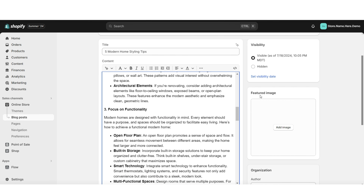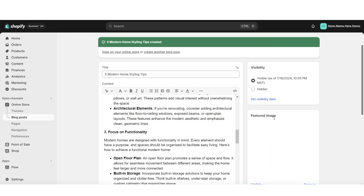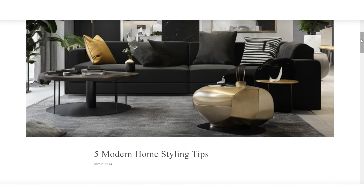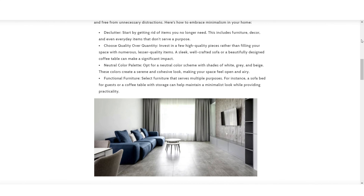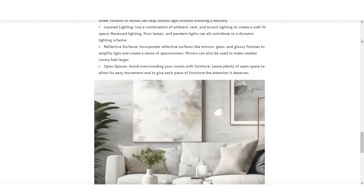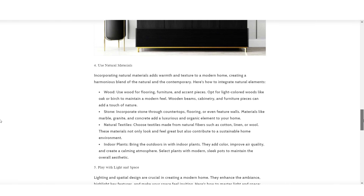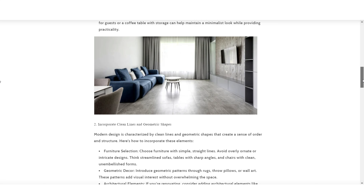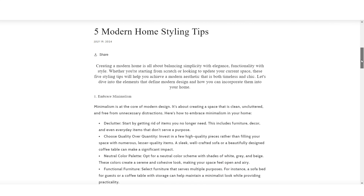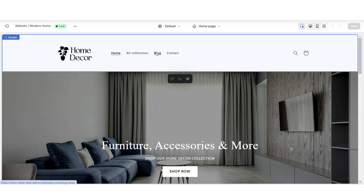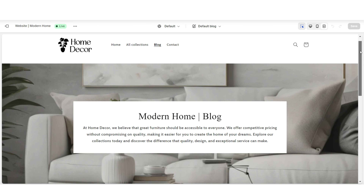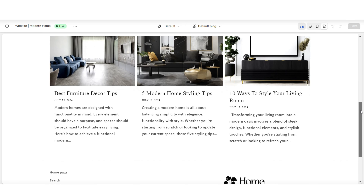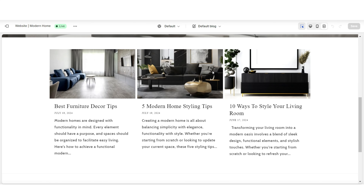Once done, you can upload a featured image for the blog post. Save your blog post, then click View to see the finished display in full screen. Blogs can be a great way to feature and promote your products — I recommend inserting links throughout the blog leading to the products you're showcasing, to help convert readers into customers. When customers click on the blog section on your website, this is roughly how your finished blog page and featured blog posts will appear.